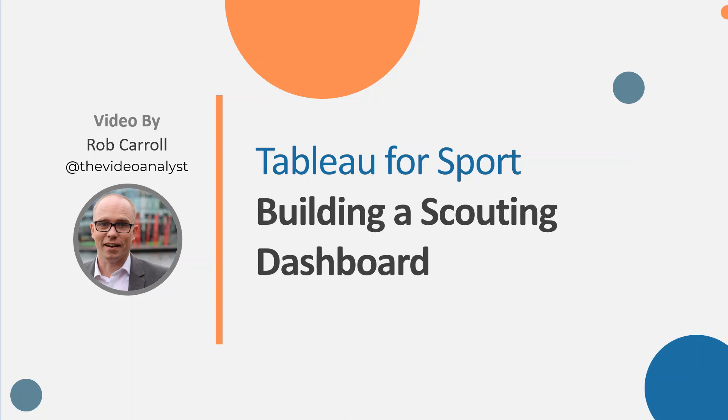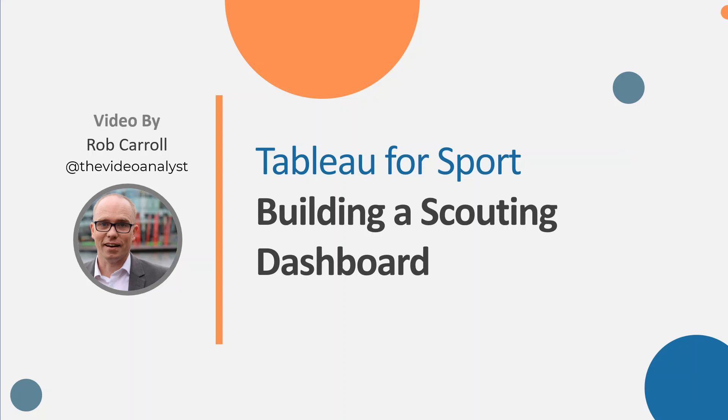Hello and welcome to this video on building a scouting dashboard in our Tableau for Sports series. I'm going to use some football data that's publicly available. Don't be too concerned about the actual metrics I've picked - I wasn't trying to be overly prescriptive here. If you have your own data and work within football, you'll know these metrics should be changed. This video is more about the process of how you might go about building something that would help you with scouting or identifying certain players and comparing them to others in their peer group.